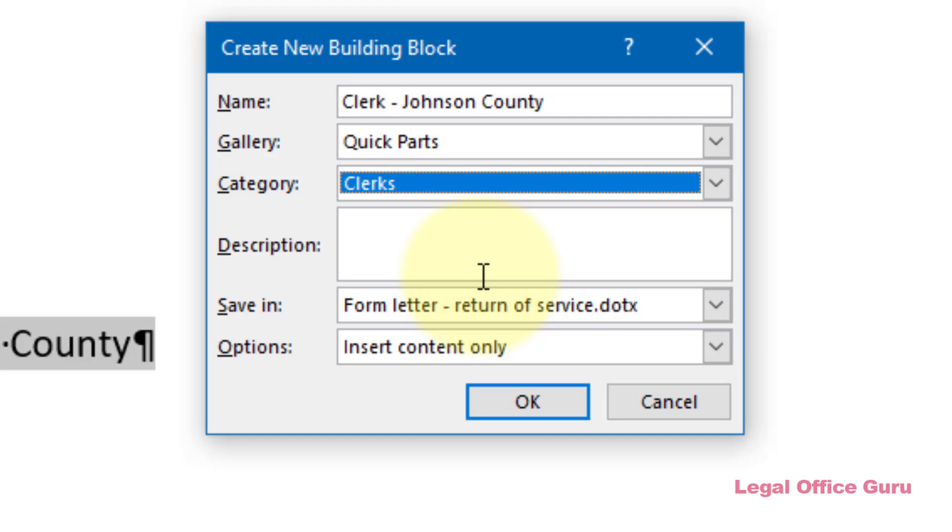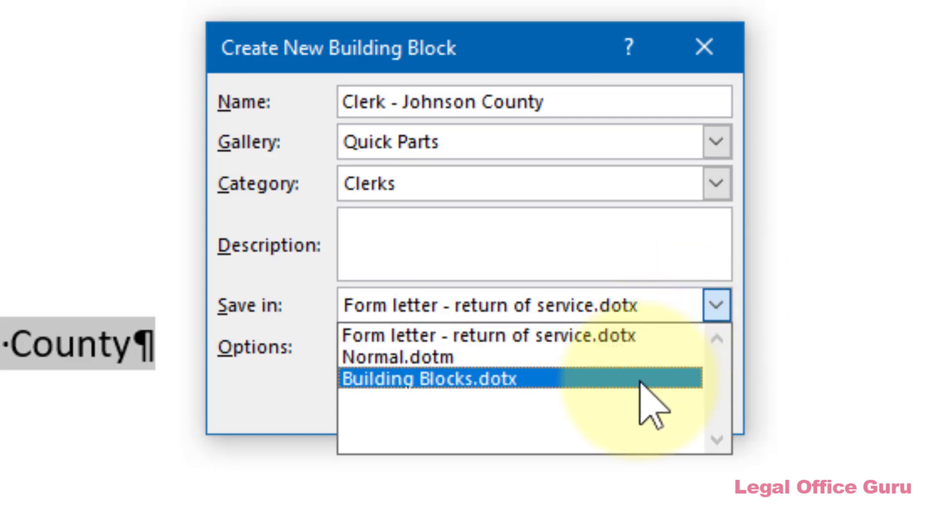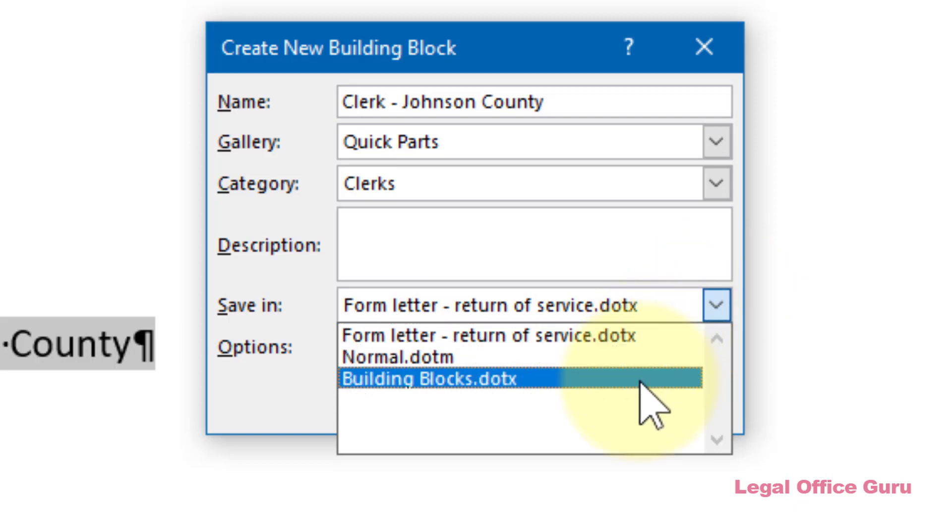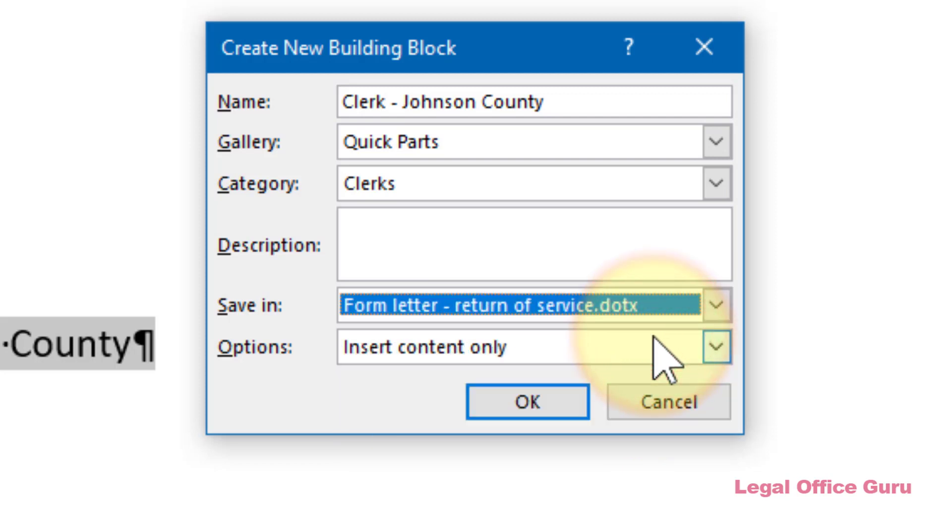And because I'm going to be using this in my form letter return of service template, I'm going to store that quick part into that template rather than the default building blocks template. We'll talk more later about why that's important. Under Options, I'm going to Insert Content Only, then click OK to finish.